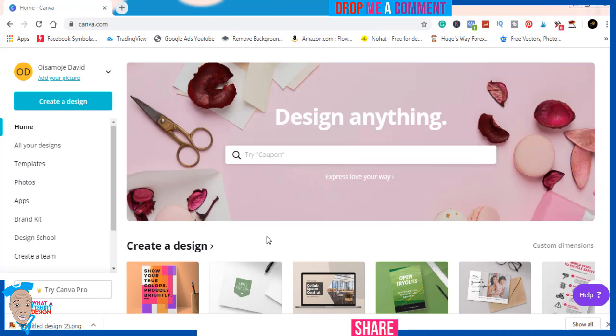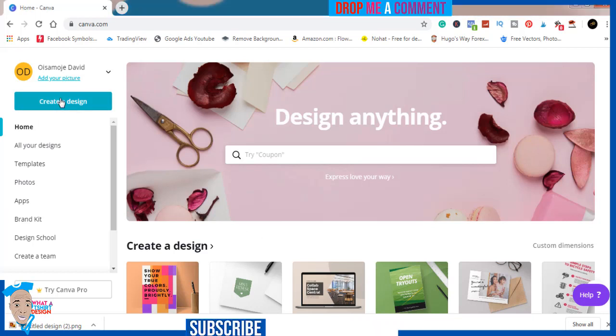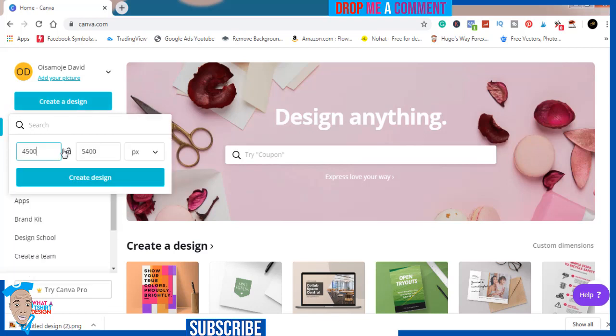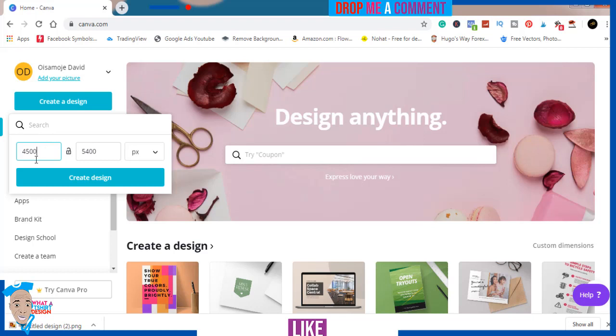Without wasting much of your time, I'll just click on Design, create new custom dimension. This is the standard by Merch by Amazon and it's the best for all print on demand. It will bring your design out in super quality.